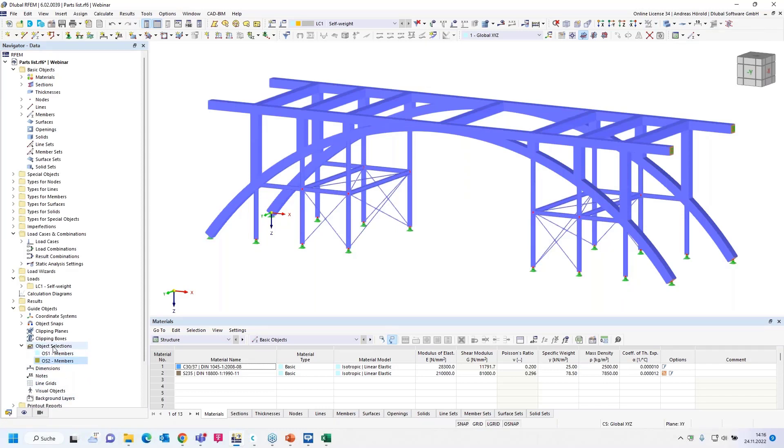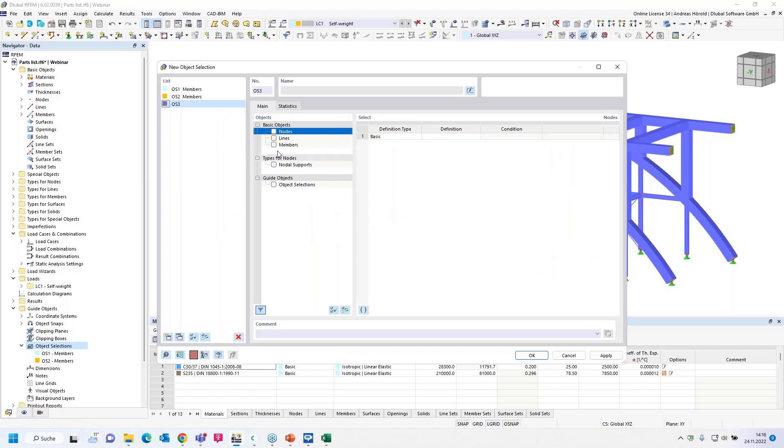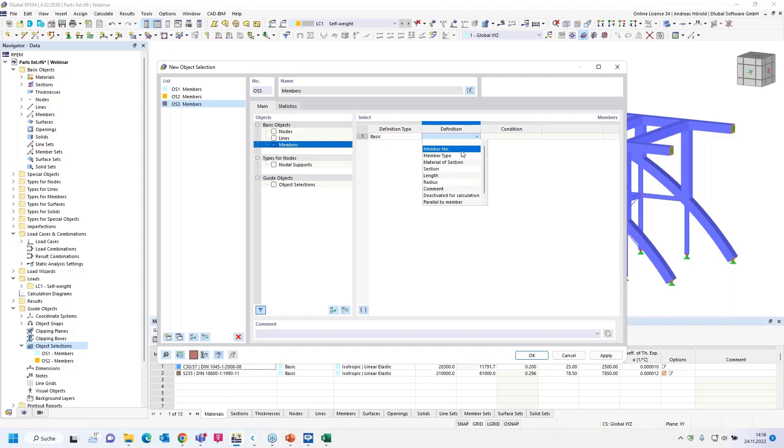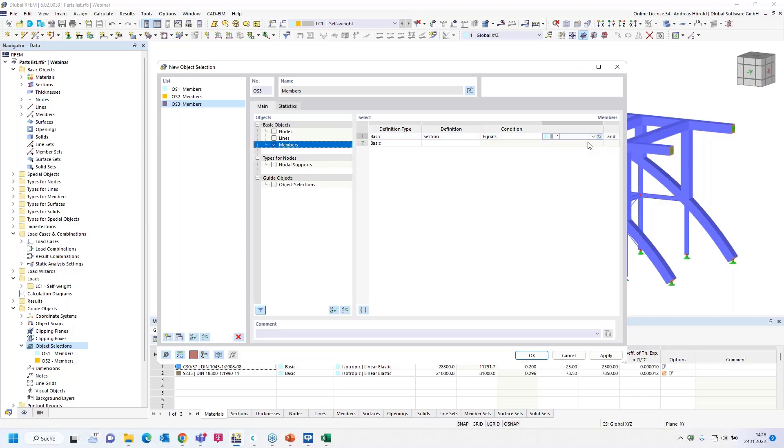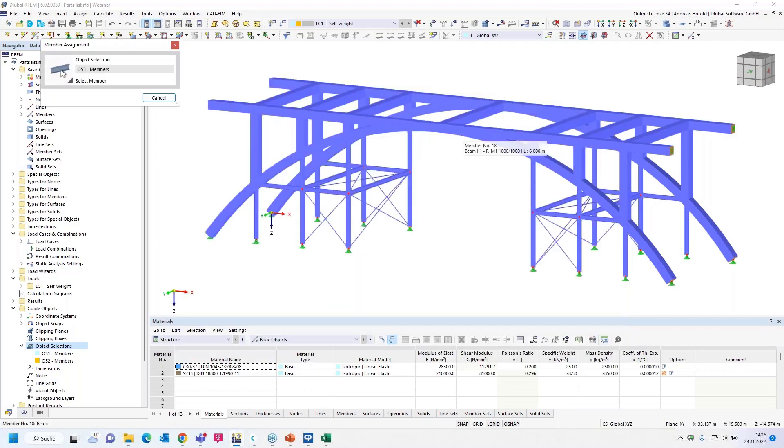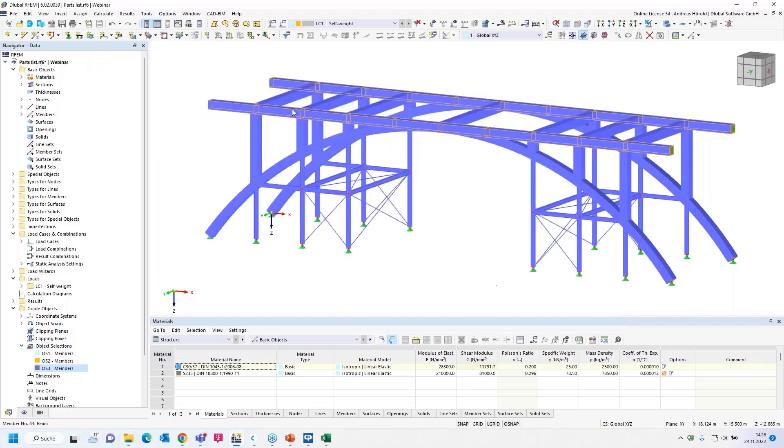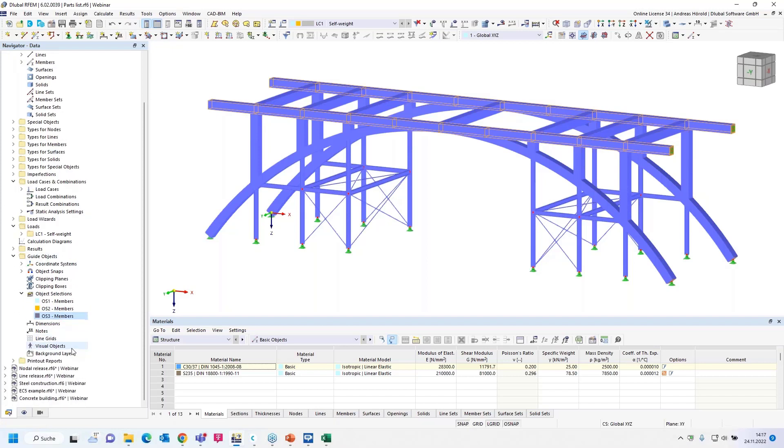If we cancel the visibility mode, then we can change the view again, and only the bows are visible. The last object selection: members, the section, again the concrete sections, the rectangular concrete sections, and parallel to member. I have to select the member, for example this one, and all parallel members are selected now. That's all to this question.